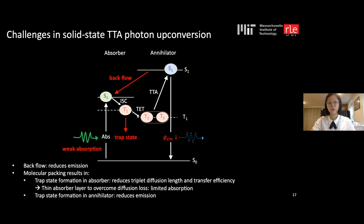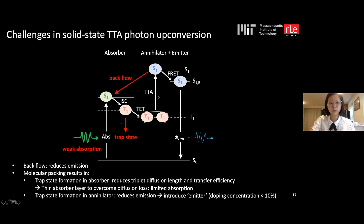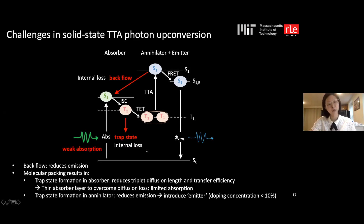Trap state formation also occurs in the annihilator, but we can address this by introducing an emitter material into the annihilator at very low concentration. Upconverted singlet excitons quickly transfer to the emitter before being quenched, and since the emitter is at low concentration it doesn't suffer from trap state formation. However, internal losses from backflow and trap states, and weak absorption, remain problems to solve.